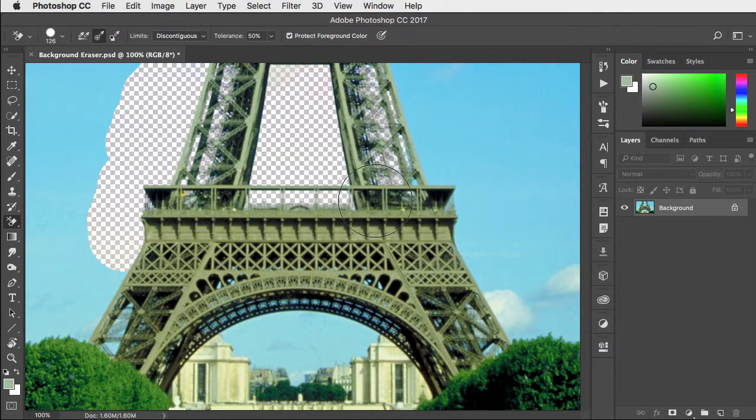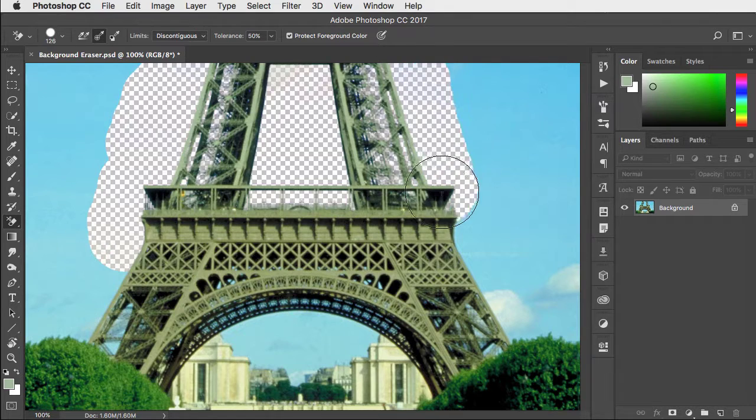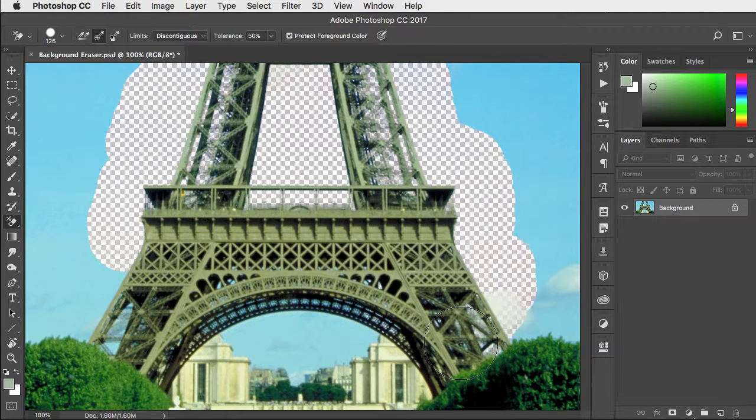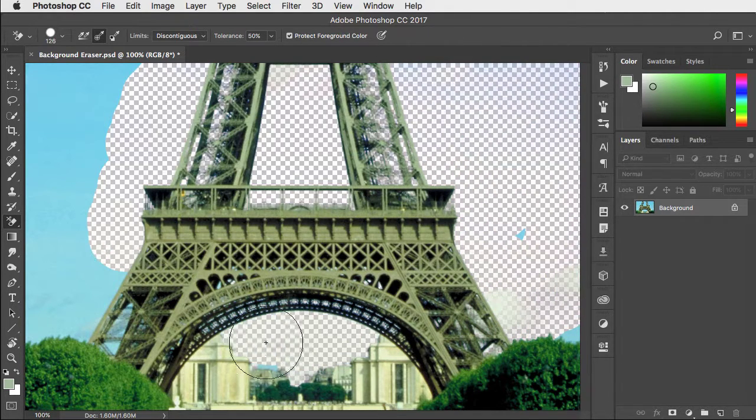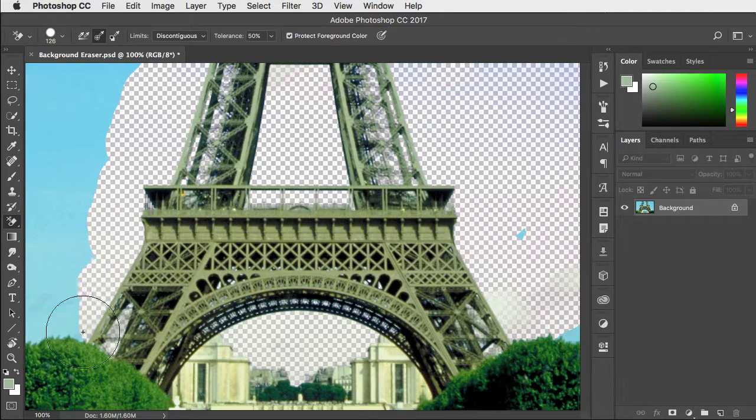We can go right through the image and erase all of that unwanted blue sky.